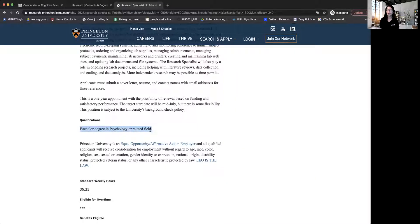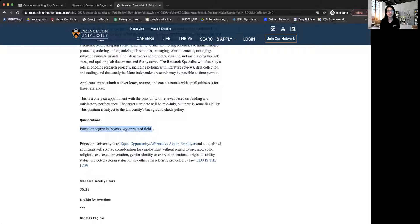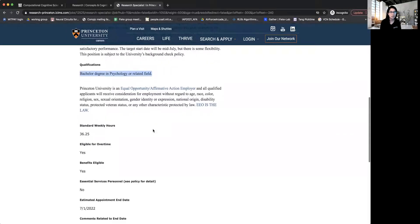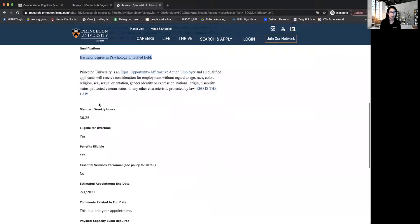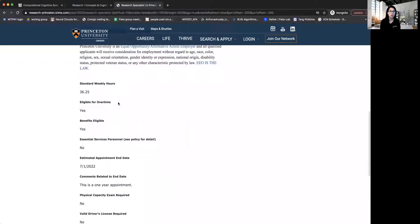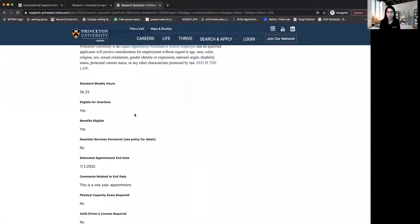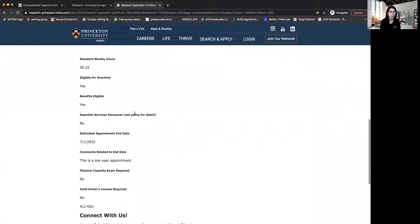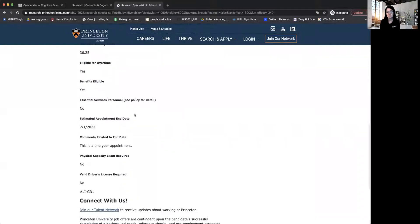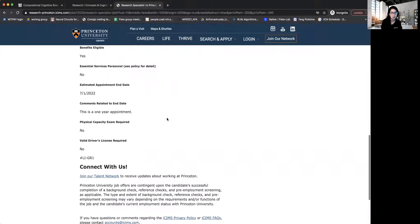And so as long as you have just a bachelor's degree in psychology or in cognitive science or neuroscience or some related field, then you are qualified for a lab manager position. And you can see that they've also specified what is the expected number of hours you'll work, whether you will be eligible for being paid over time. So these are usually paid positions. And in some cases, they might not be, but nevertheless, they give you an opportunity to gain lots of research experience.